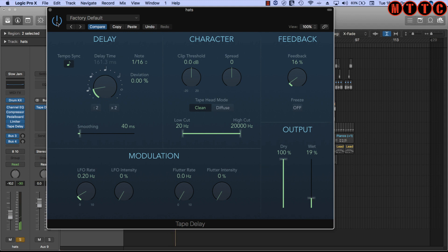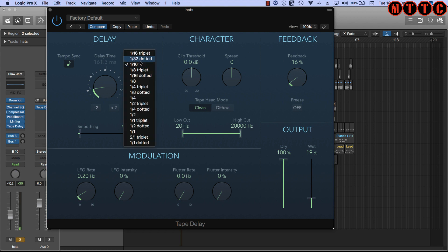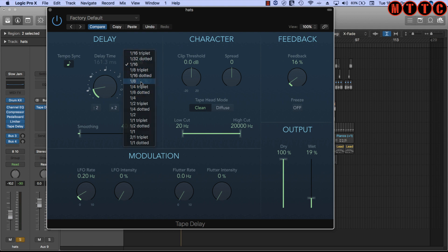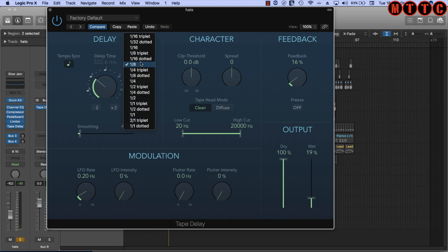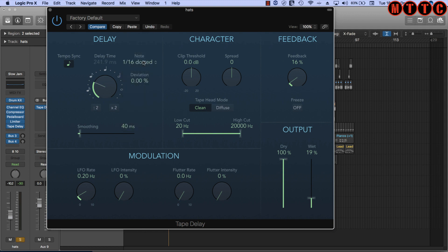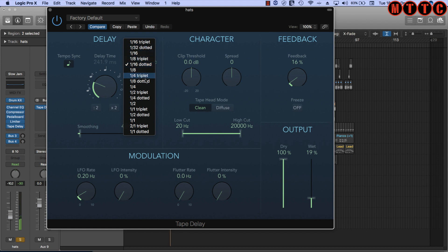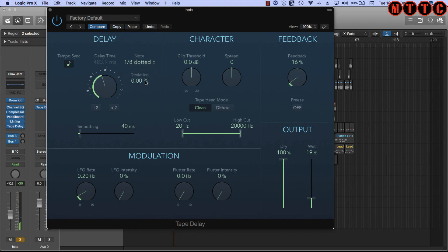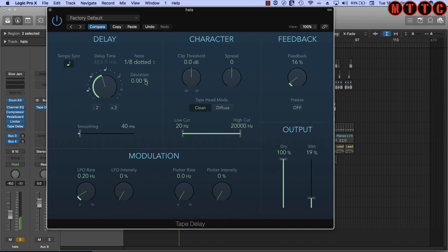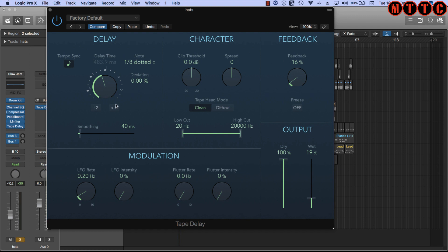[Demo continues] And now I'm going to bypass the delay. [Demo] And back on. Let's change the delay time to eighth note and let's try that. [Demo] And let's try a dotted 16th note, let's see what happens there. [Demo] Okay, so you can come up with some really creative patterns by just using a delay plugin on your hi-hat.